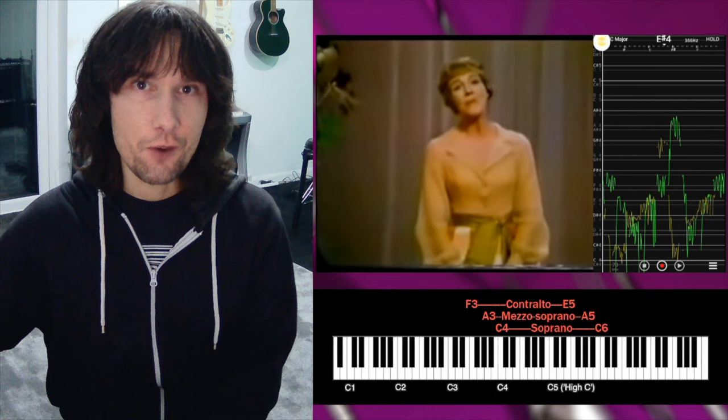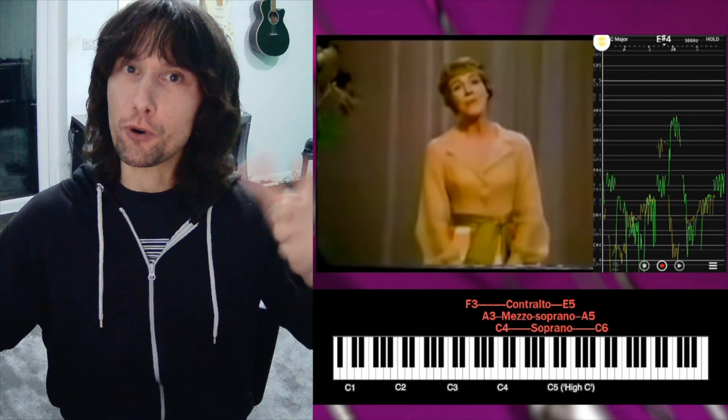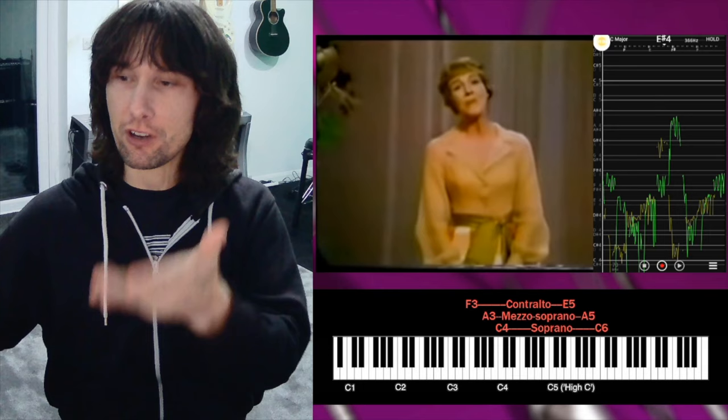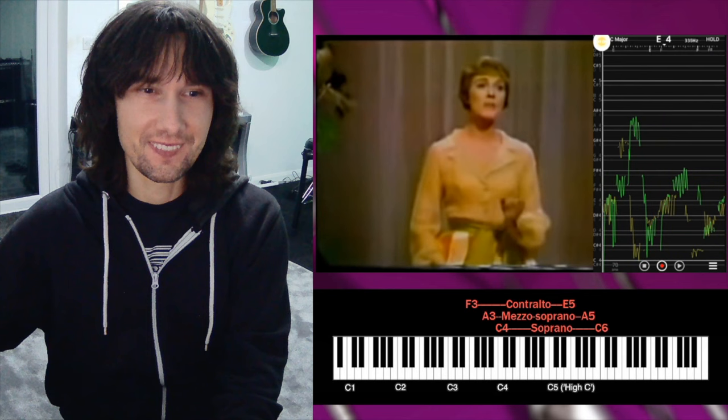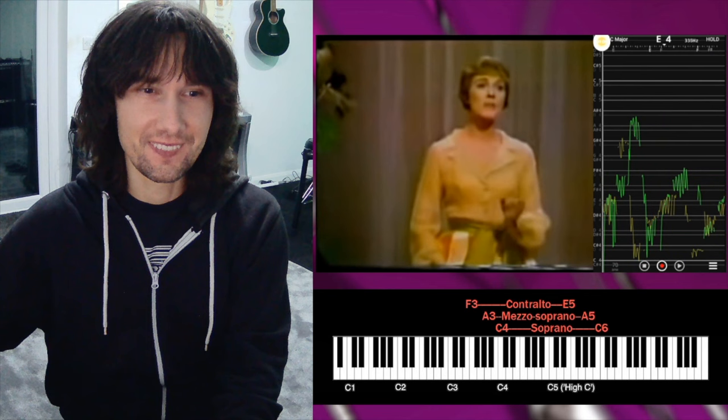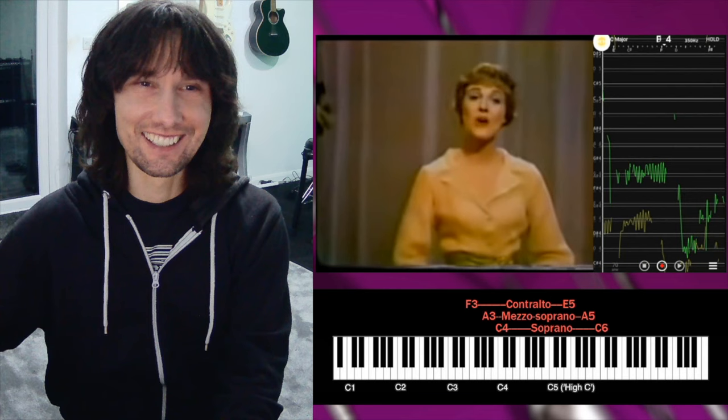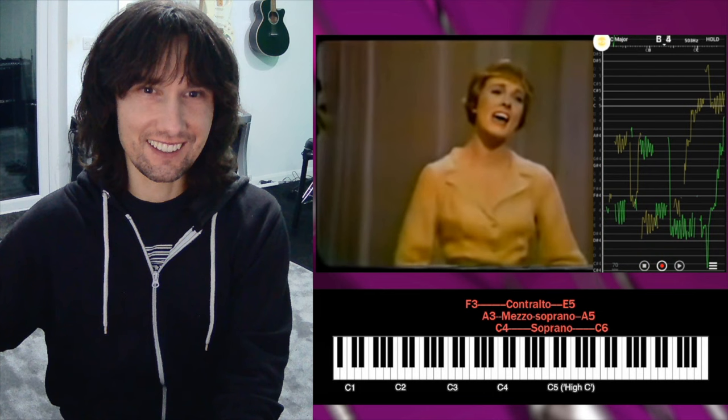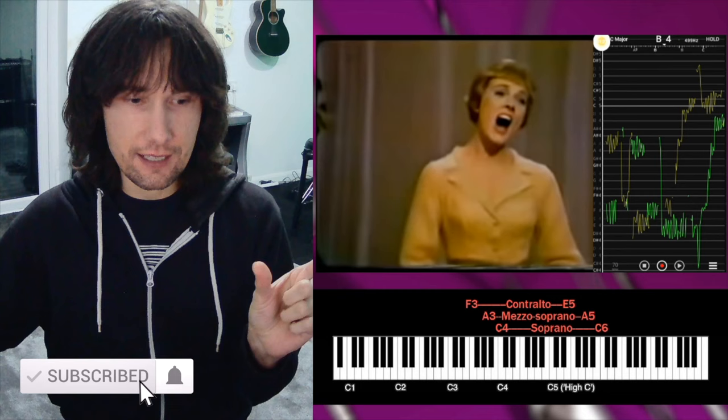Here we get a really similar situation that we had with Karen Carpenter, where it sounded like just a delay on her voice because it was that accurate. And we have exactly the same situation in that Julie Andrews is more accurate live than she was in front of the microphone in the studio.